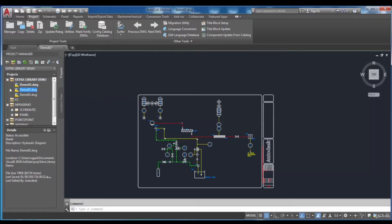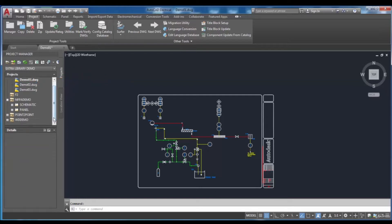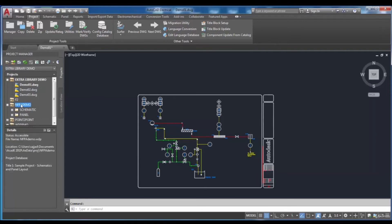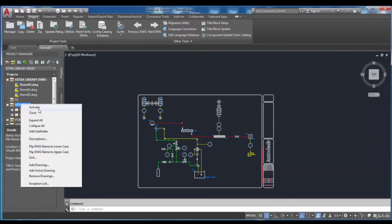You can see the active project that is shown in bold text in the projects rollout. To activate any project, you can just right-click on it, then select Activate.